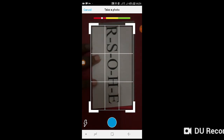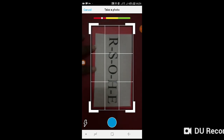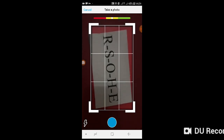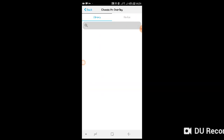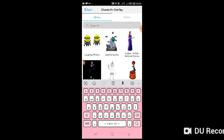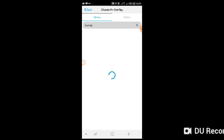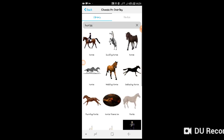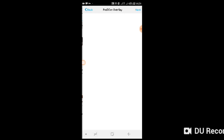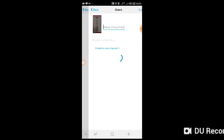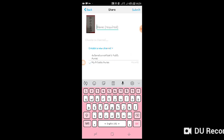It can't be used right now. Okay, then choose the animation. Select, select. Okay, next. Give the name.